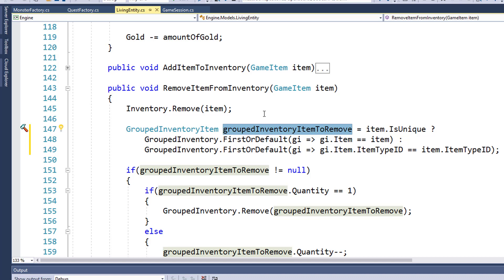If the item we want to remove is unique, then we need to find that exact matching item, because if you're removing a sword, a unique weapon, we'll want to remove the exact sword that the player selected. Or if you're removing something like a snake skin or a snake fang, which is not unique, we don't really care.